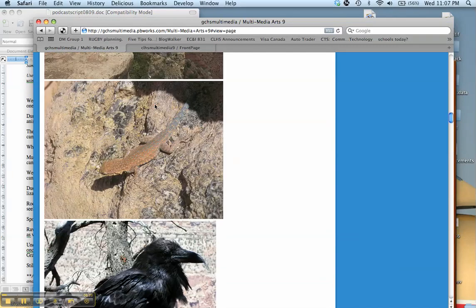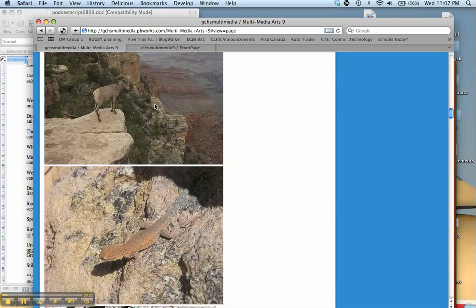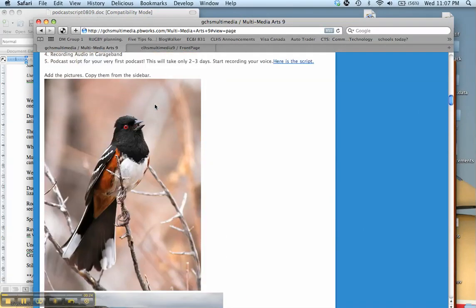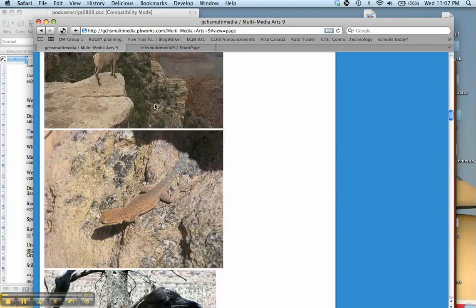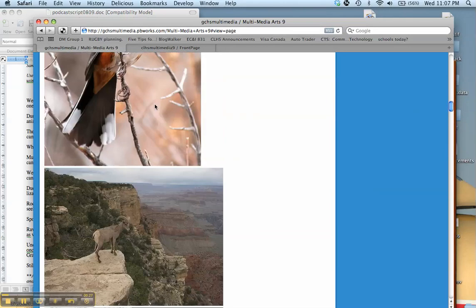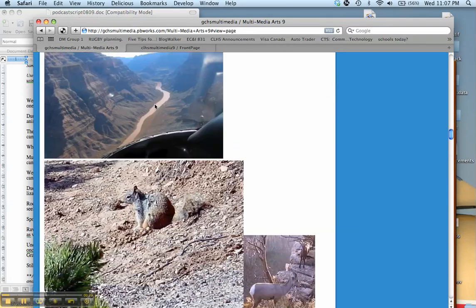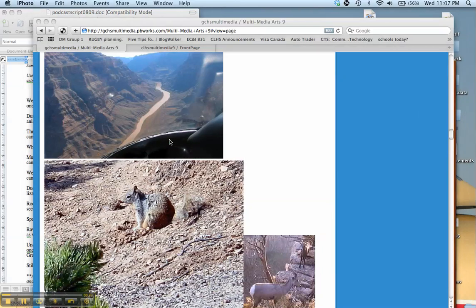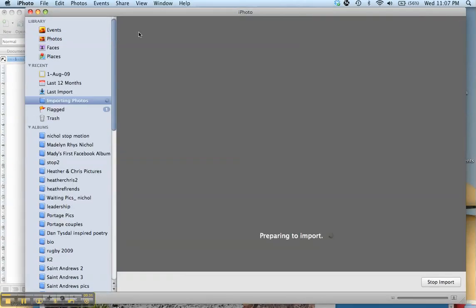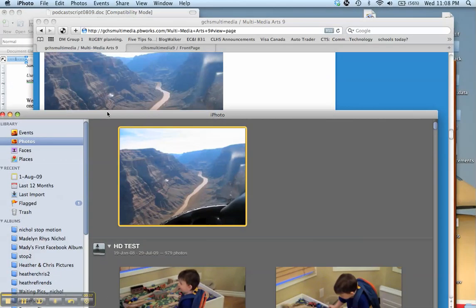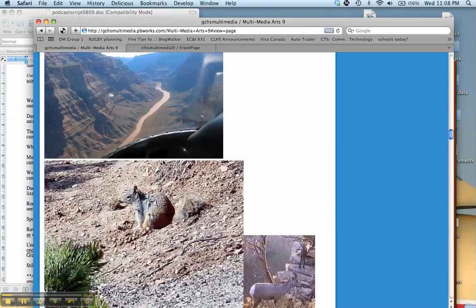So once you get to this website, if you want the picture, there's the spotted towhee. If you want, just right click on a picture, so here's a Grand Canyon picture, and click on add image to iPhoto library. It'll open up iPhoto and it will import. So there it is for you. I'm going to quit iPhoto.